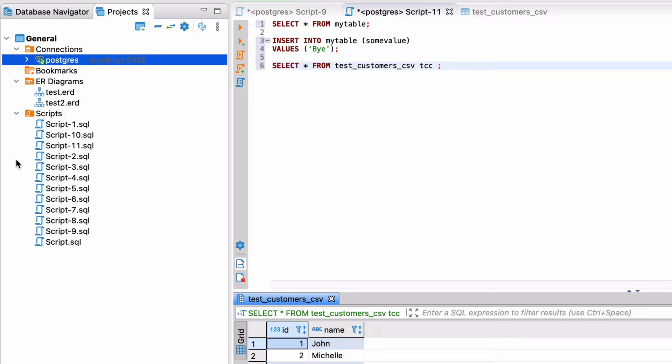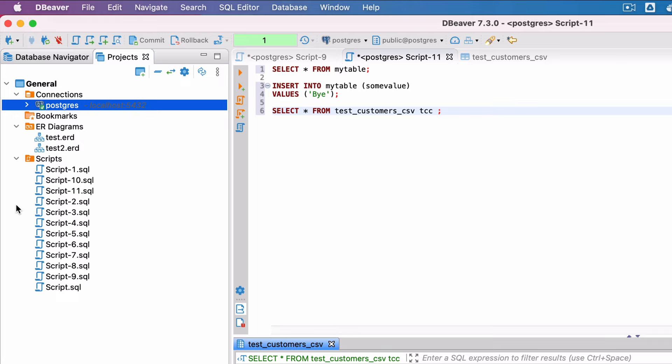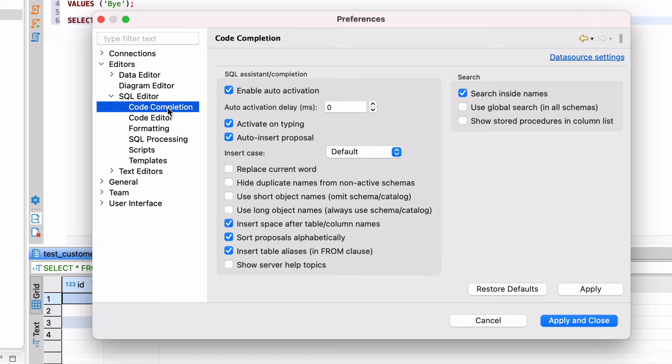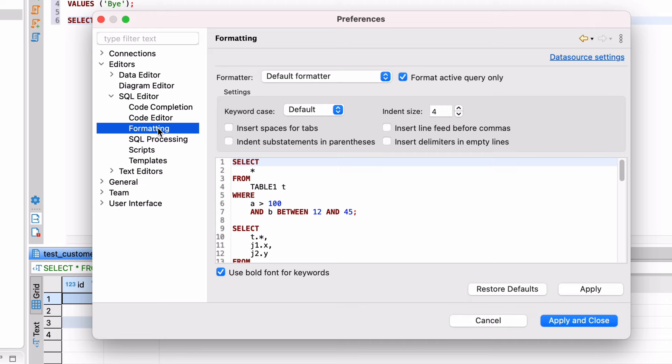dBeaver has some great formatting and code completion features, which you may have noticed in this video or as you're using it. There are quite a few settings that can be tweaked to fit your style. You can view and change these by going to Window and then Preferences. Expand the Editors section, then SQL Editor. Browse through each of the sections here, such as Code Completion and Formatting, to view what settings are available. Make changes to the settings that you want changed, and click Apply and Close.